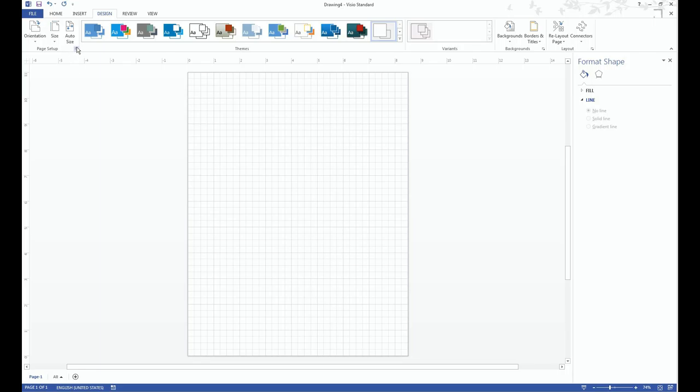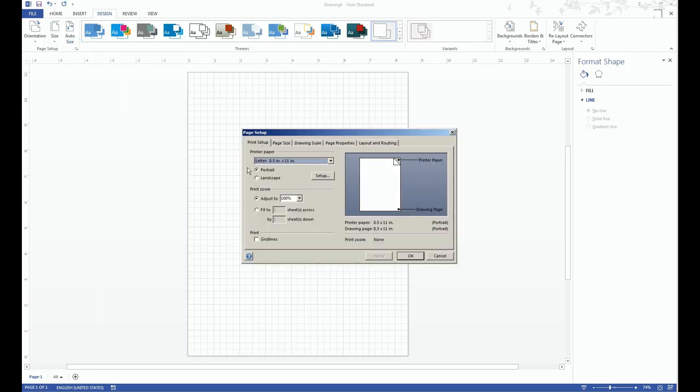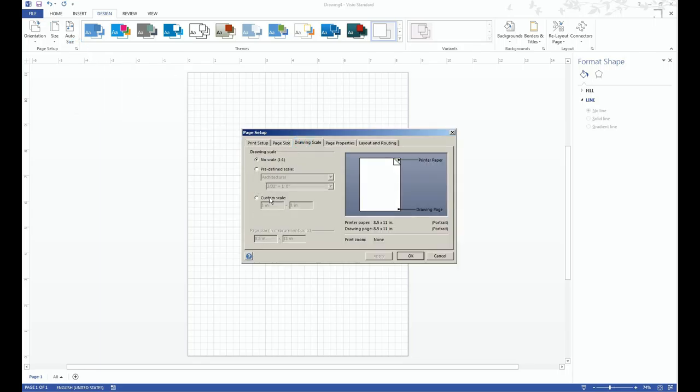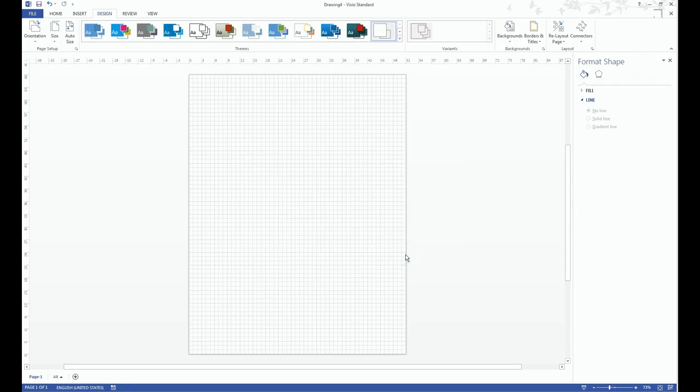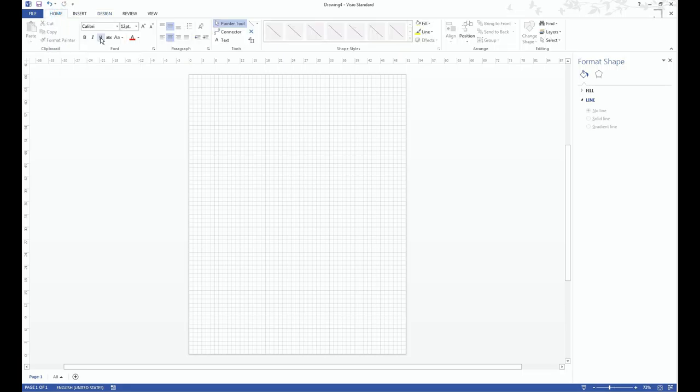And then the next step, we'll come to the drawing scale. And then I'll just make a custom scale to say every inch on the sheet will represent, let's say, six inches. So now we have a scale that when we draw things like a box.